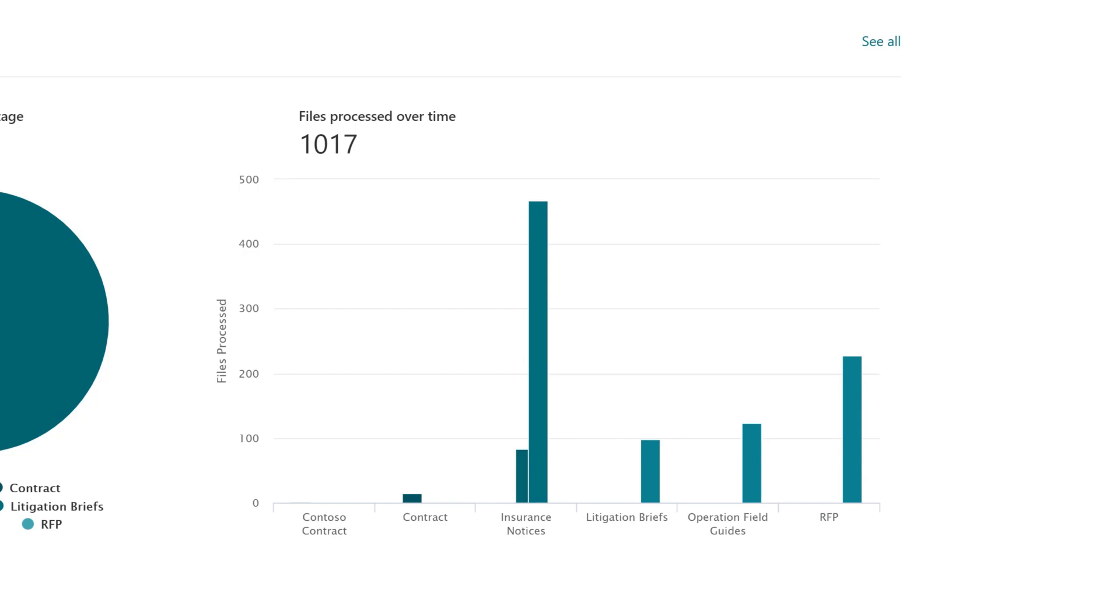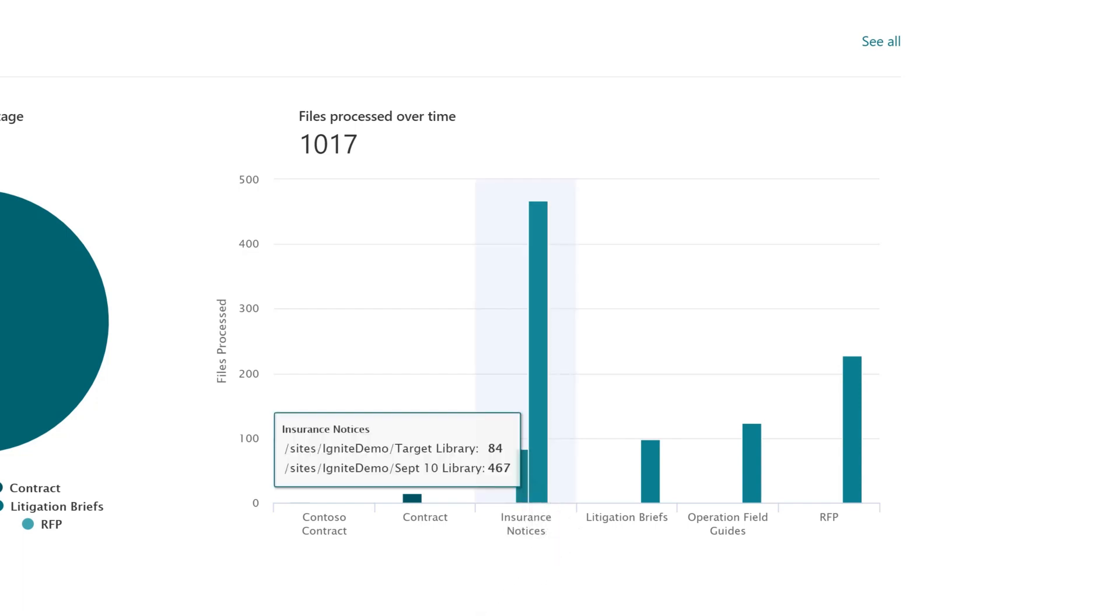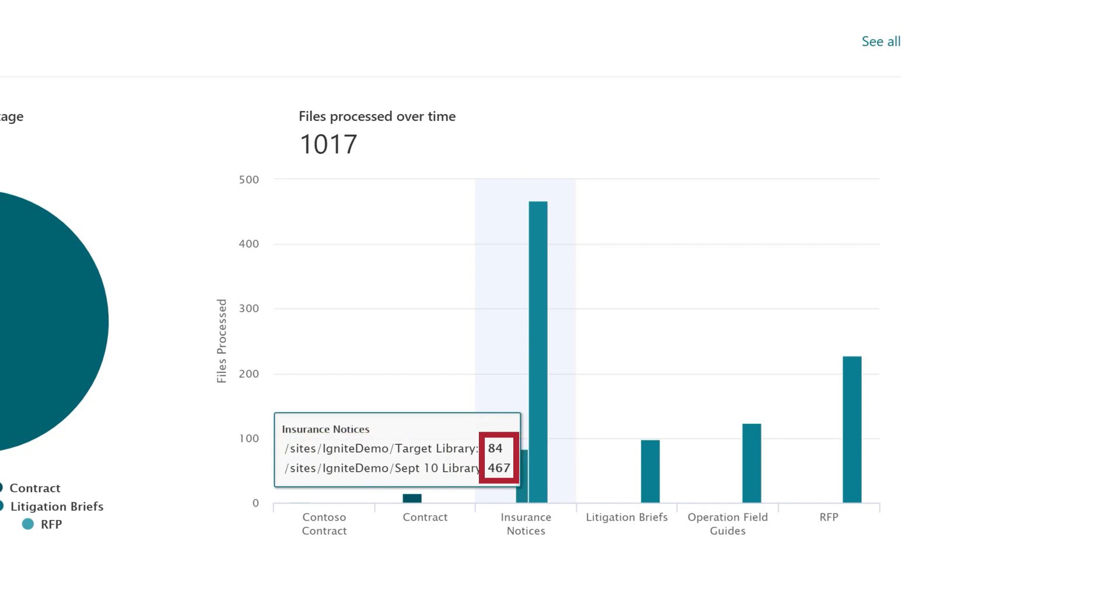For example, this chart shows the insurance notices model being applied to two different document libraries and shows the number of files processed for each.